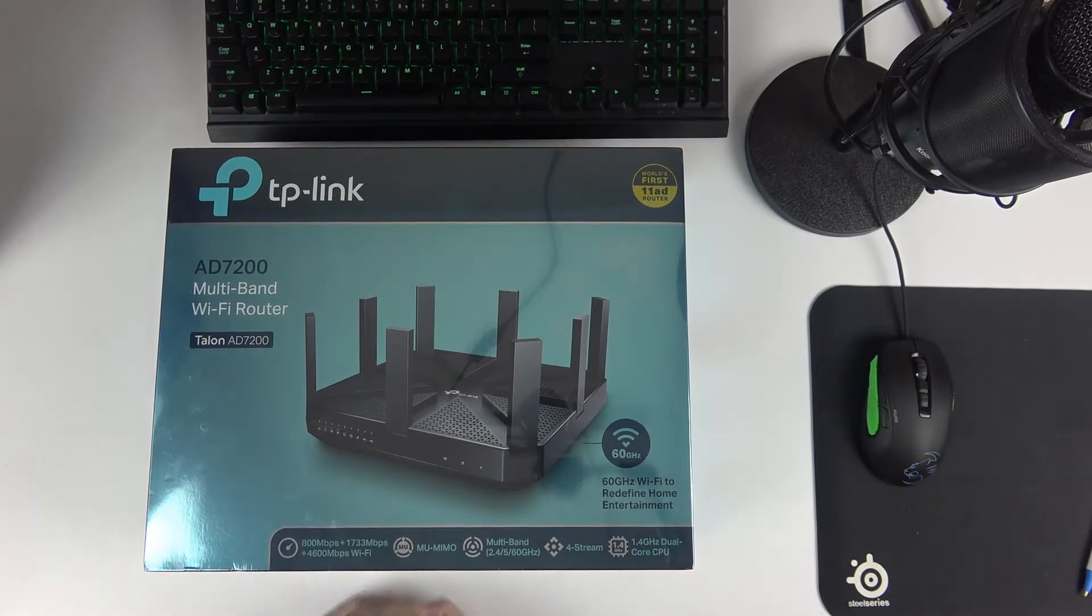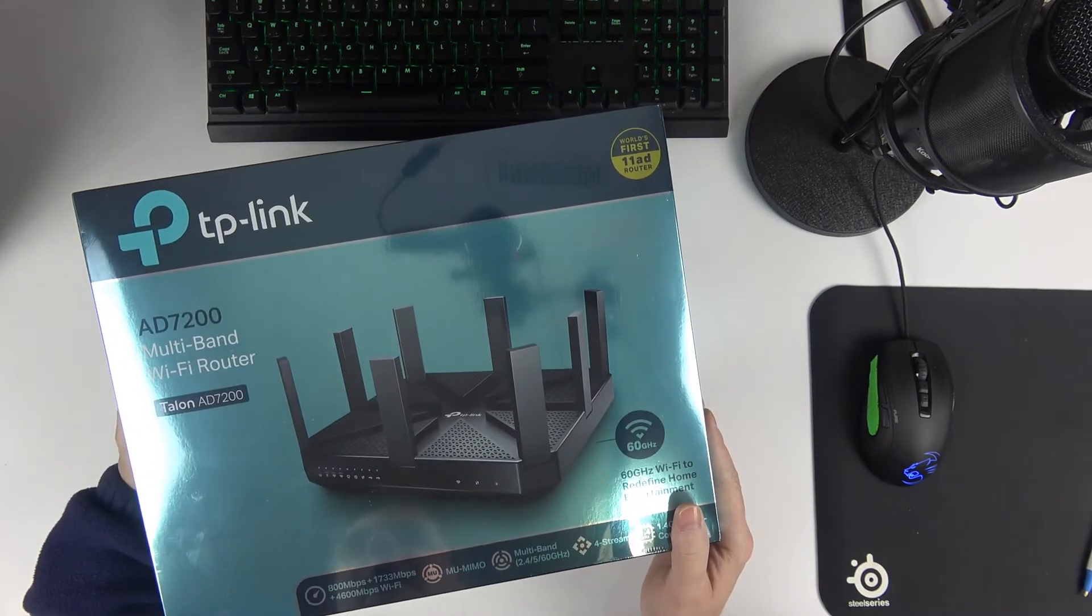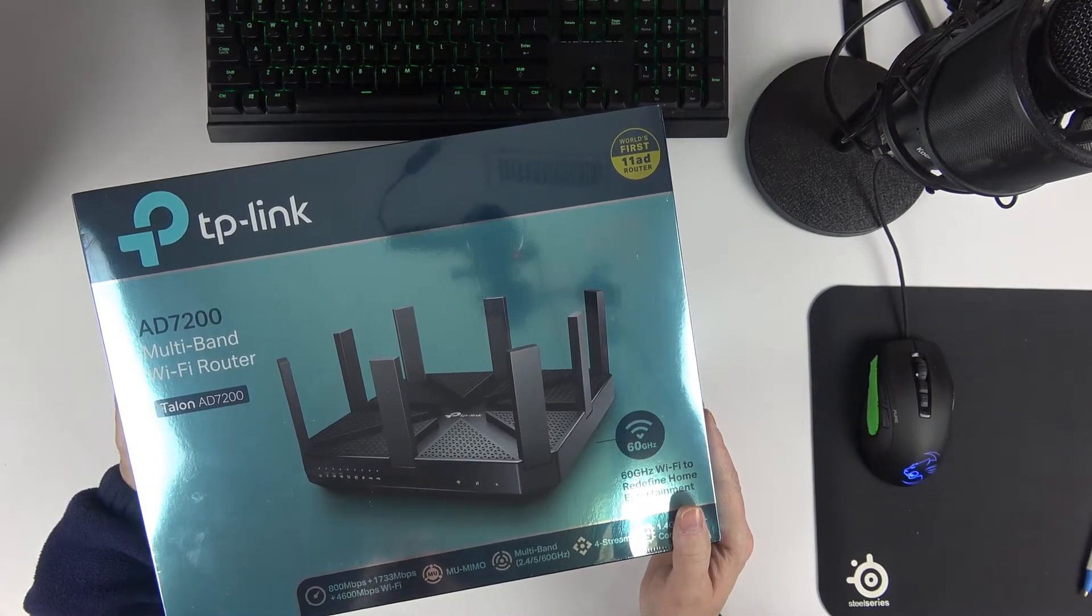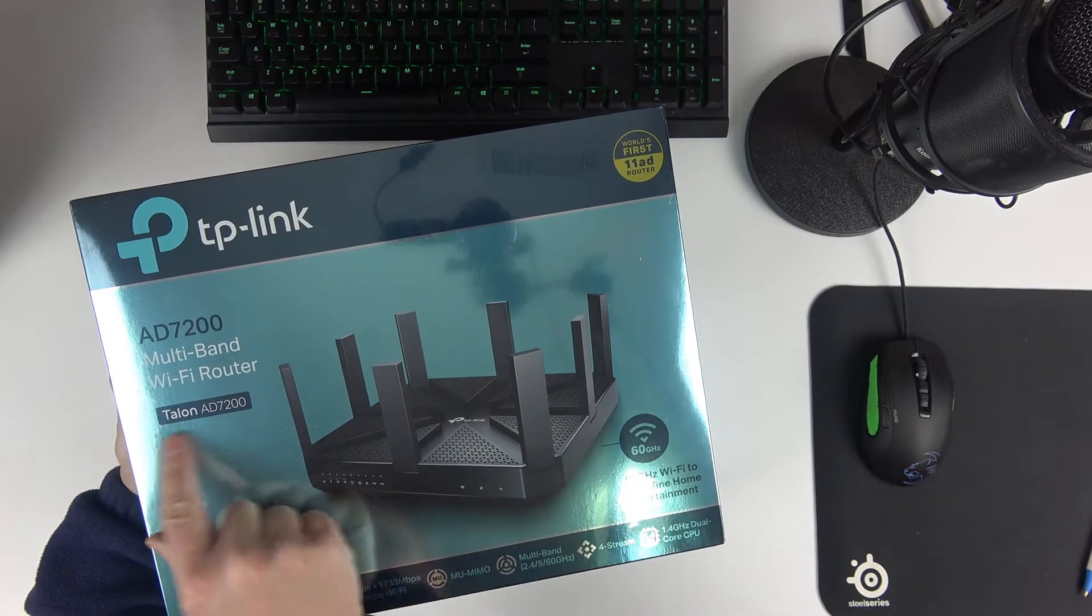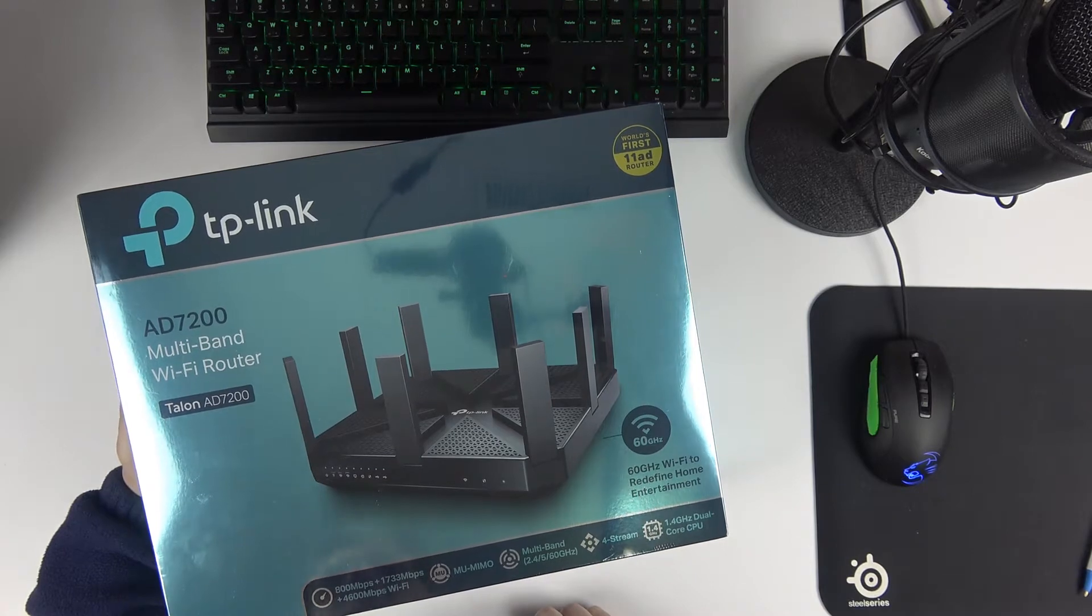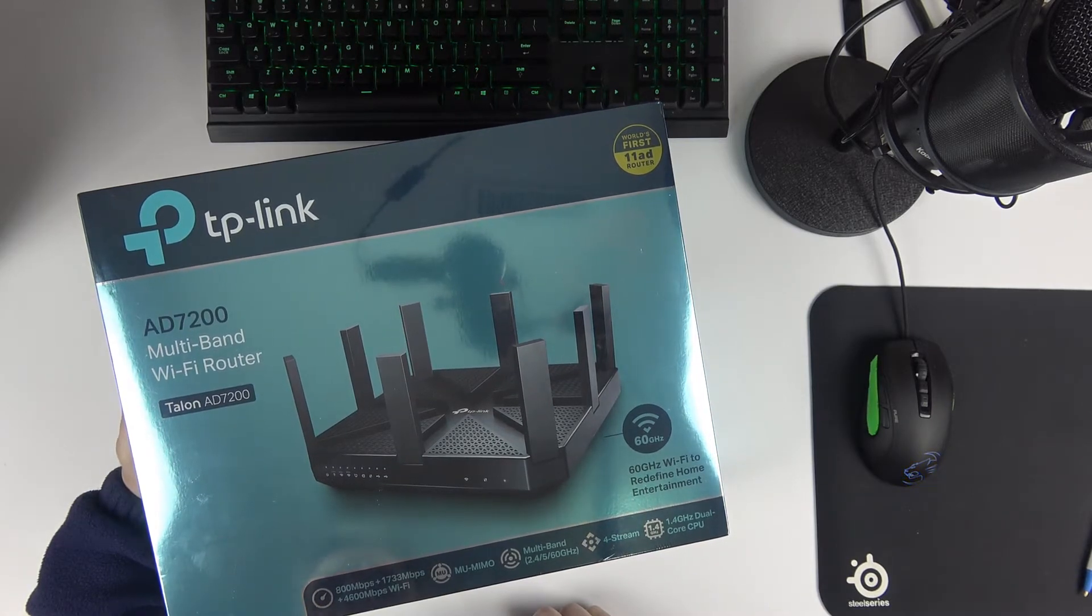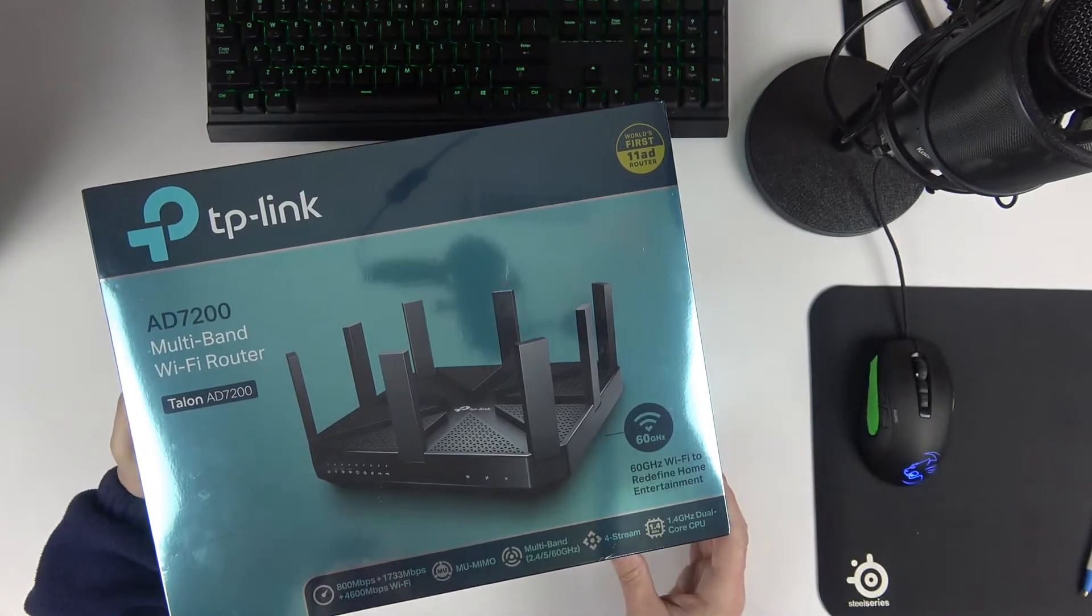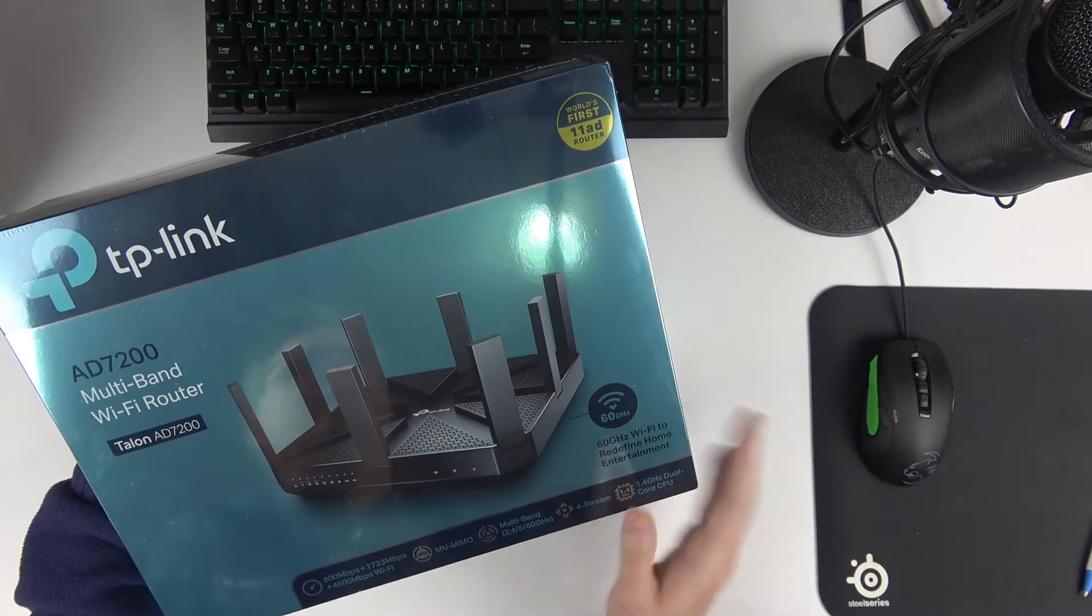Hello, this is Claude, and today I'm doing an unboxing and a quick review of the TP-Link AD7200 Wi-Fi router. It's the Talon AD7200, that's the name they gave it. I'm upgrading myself from the TP-Link Archer C5400, and I'm going to tell you why I'm upgrading. But let's do a quick overview of this.